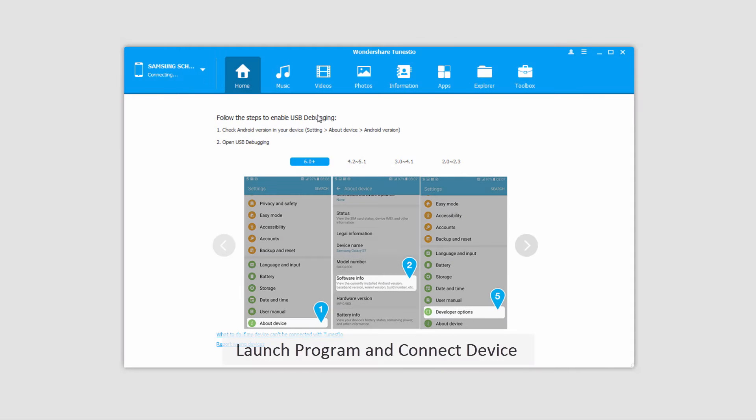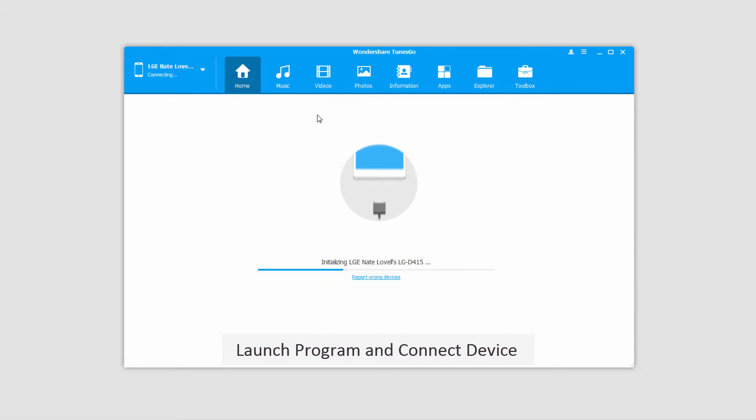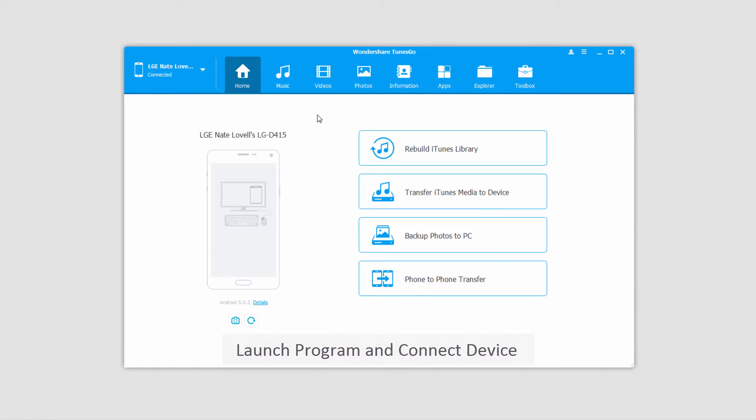The first step is to launch Wondershare Tunes Go, and after that we'll connect our Android device with our computer, which will then connect and sync with the program for you.